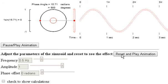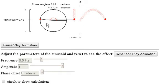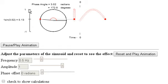Effectively what we're doing is calculating the height, and the height is based on the angle that we can see here. This red arc is associated with an angle — in this case 172.8 degrees, which has a corresponding value in radians of 3.02. To calculate the exact height of the red dot, we take the sine of that angle, giving us a value of 0.13. The height axis has a maximum value of 1 and a minimum value of minus 1.